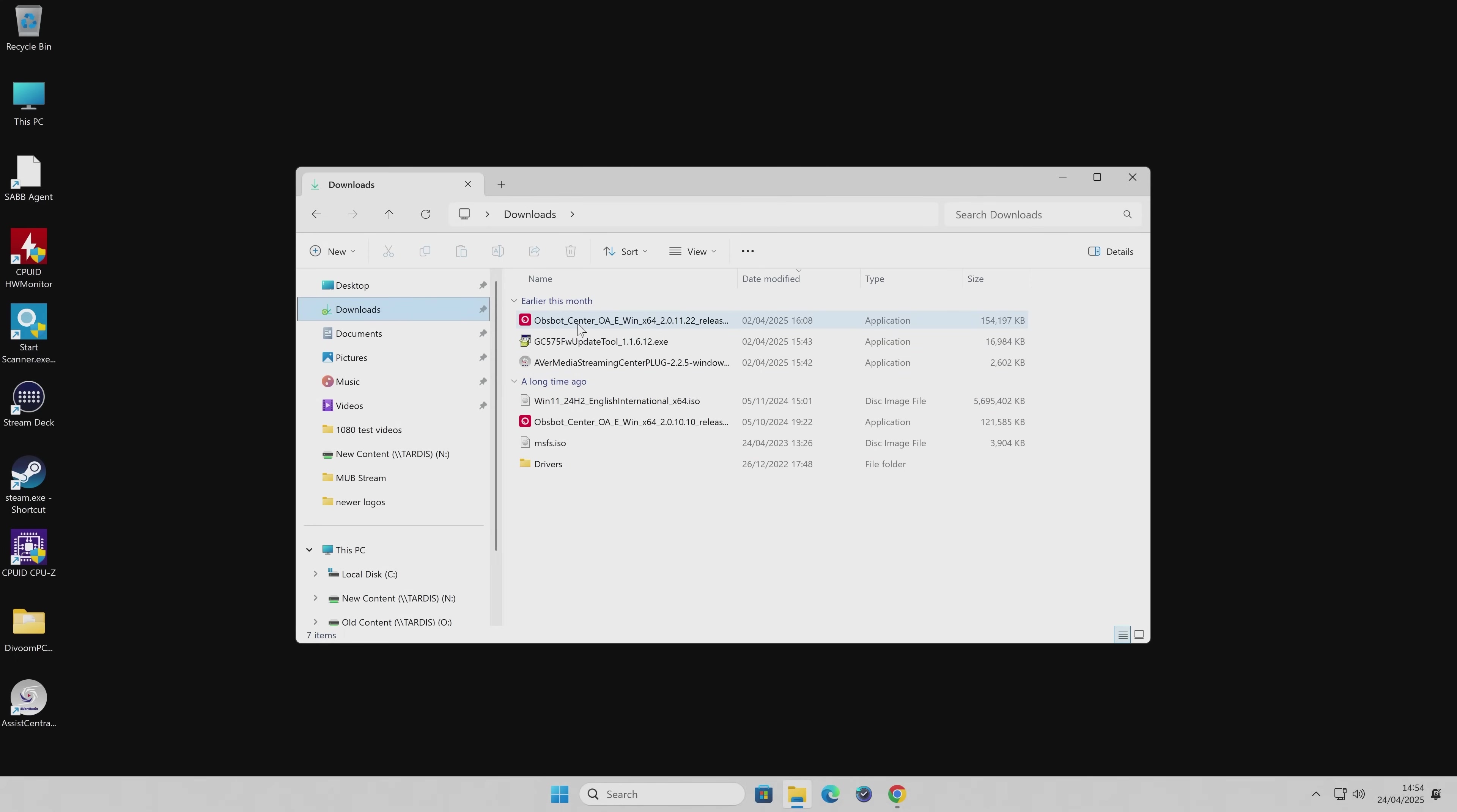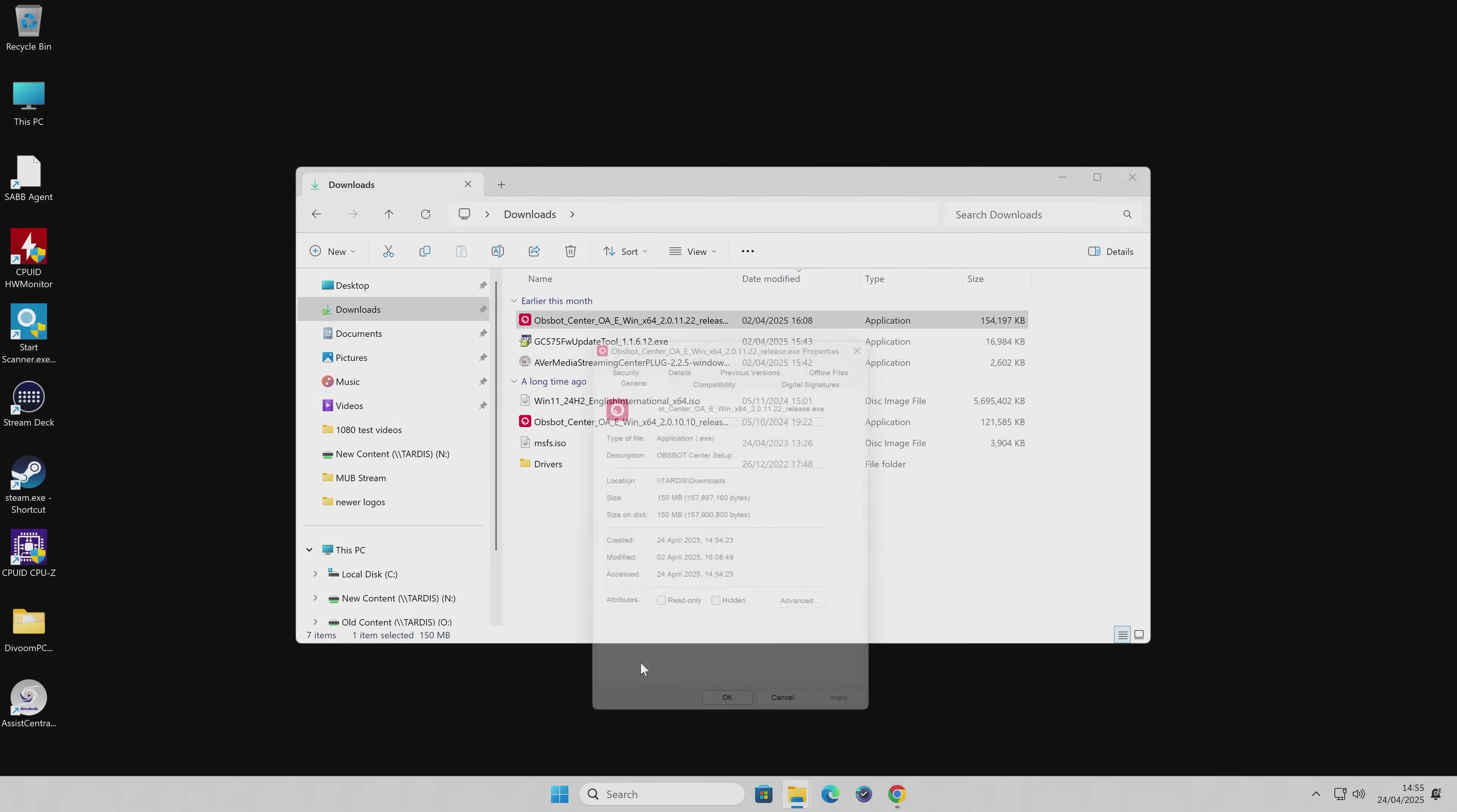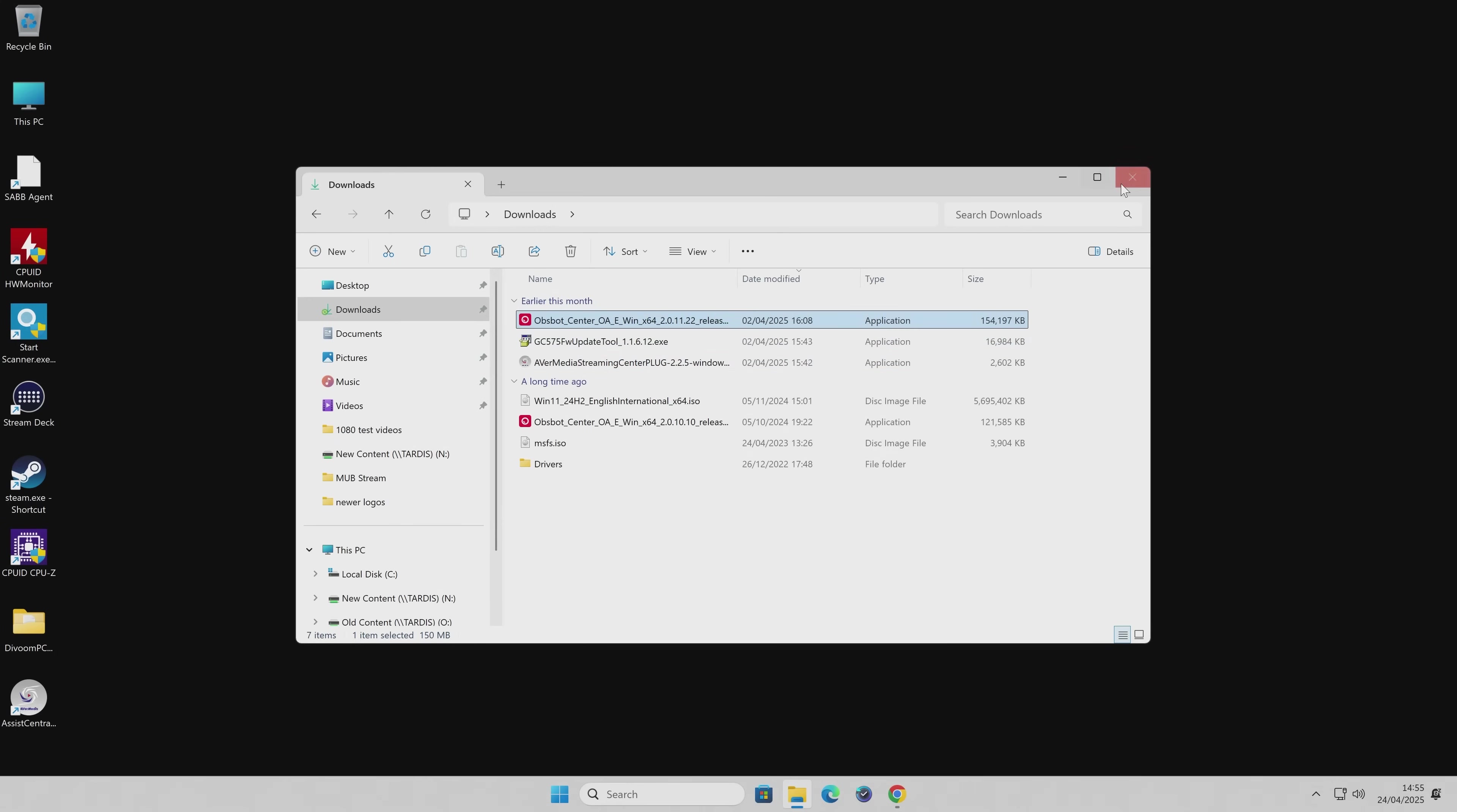So if we take a look at this file, for instance, and choose the Properties, we can see the location is now moved onto our NAS. So that's excellent news.